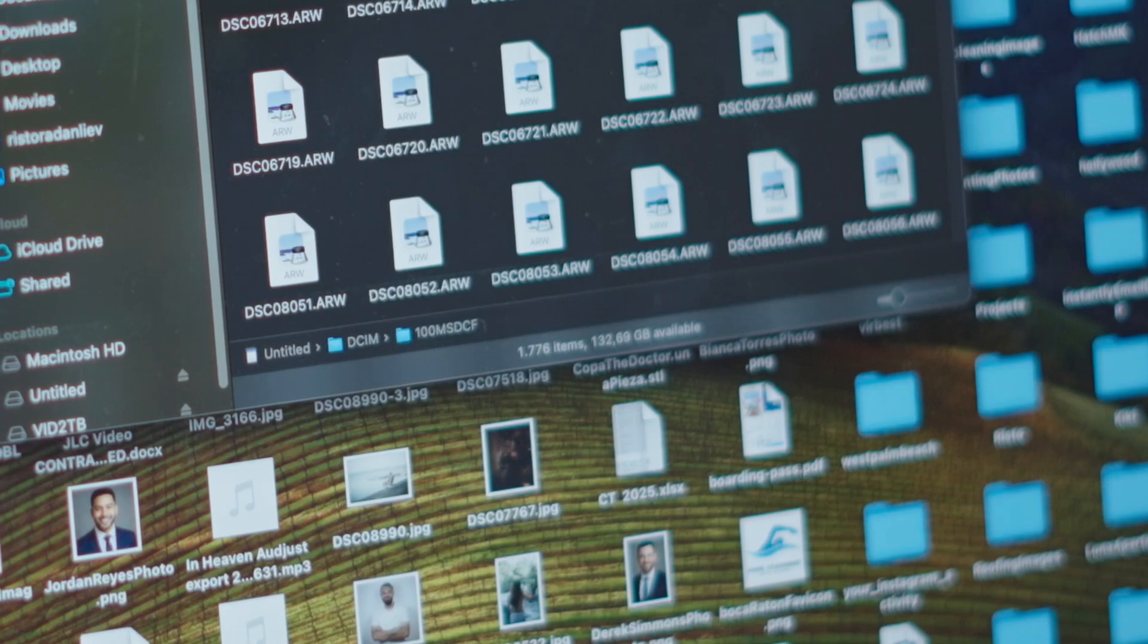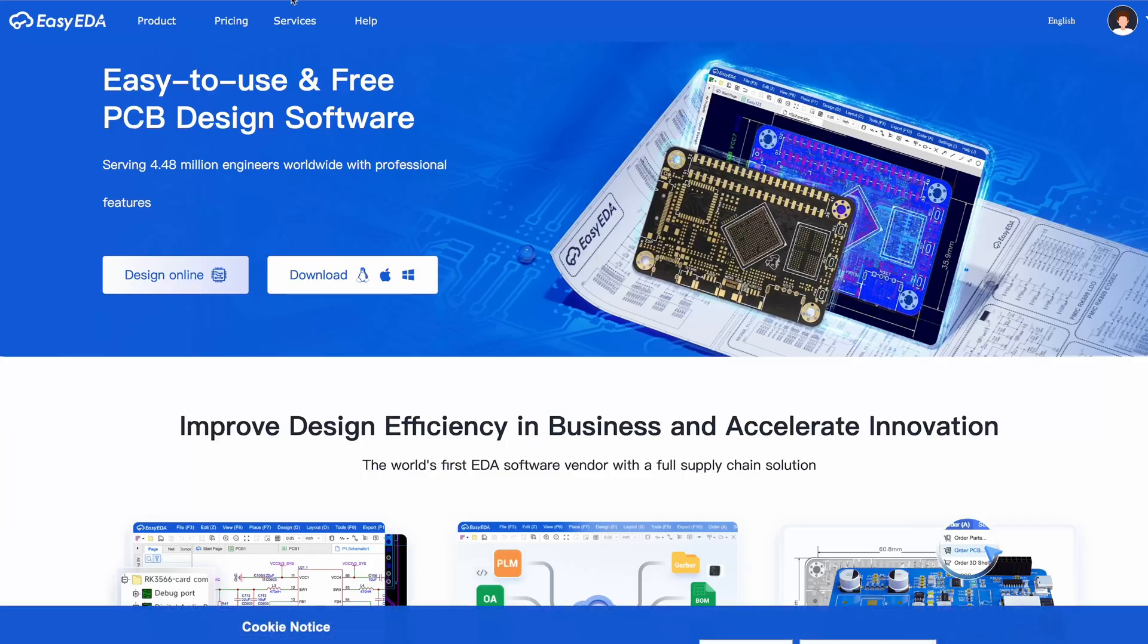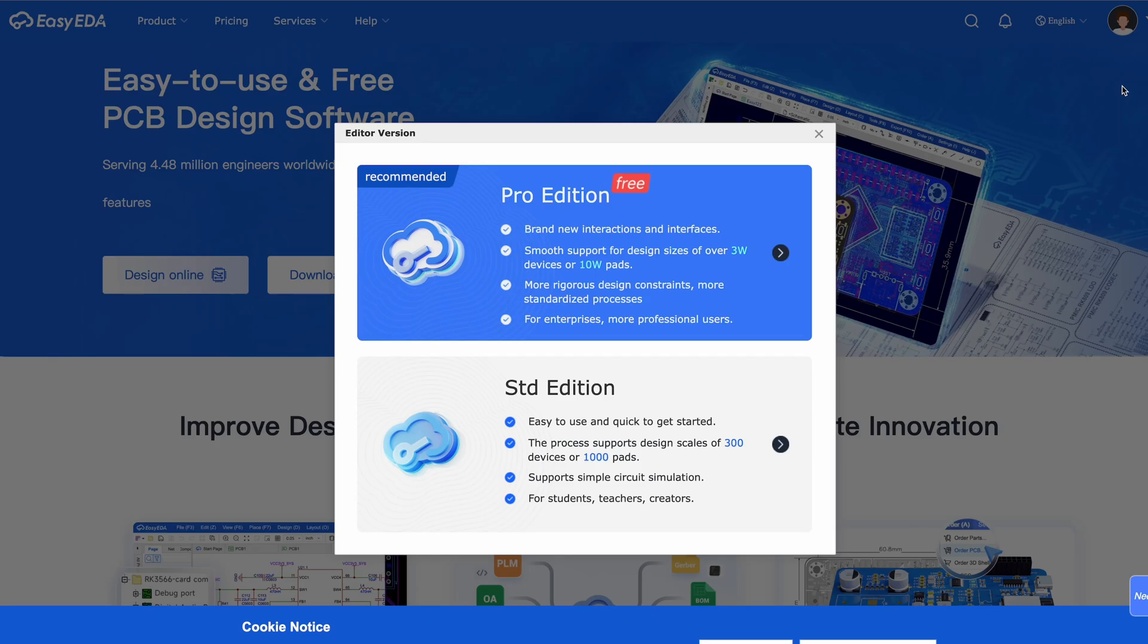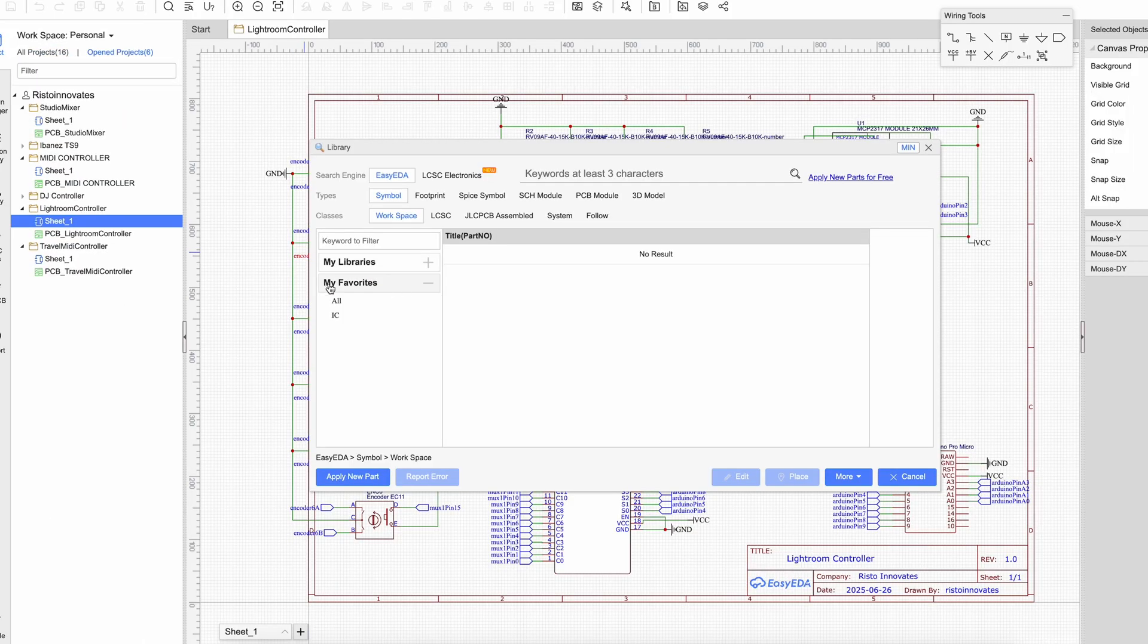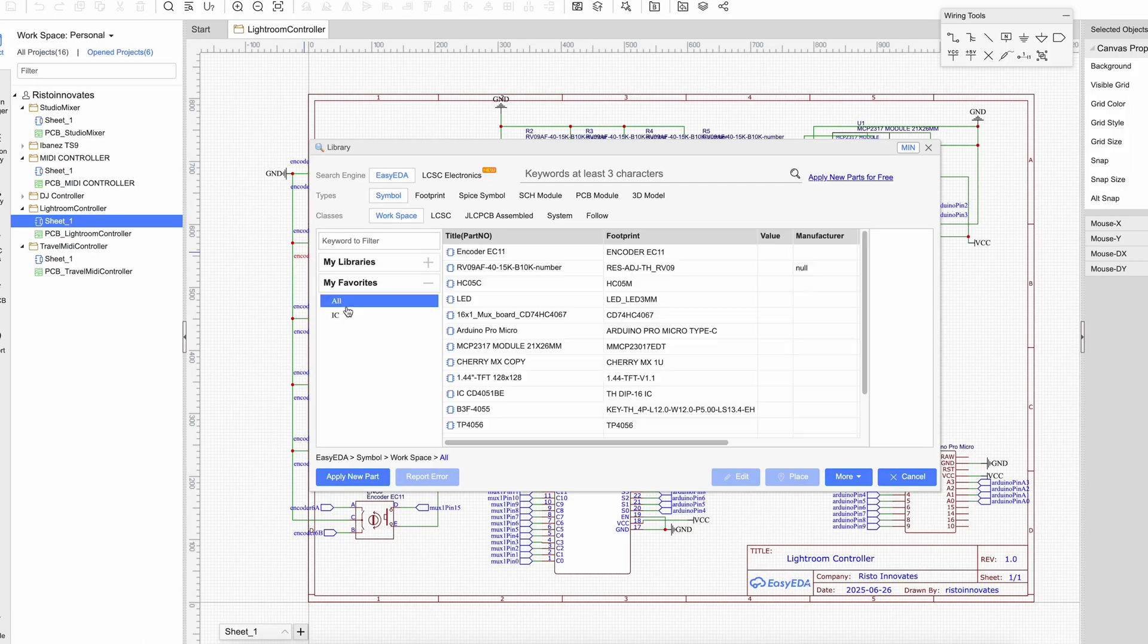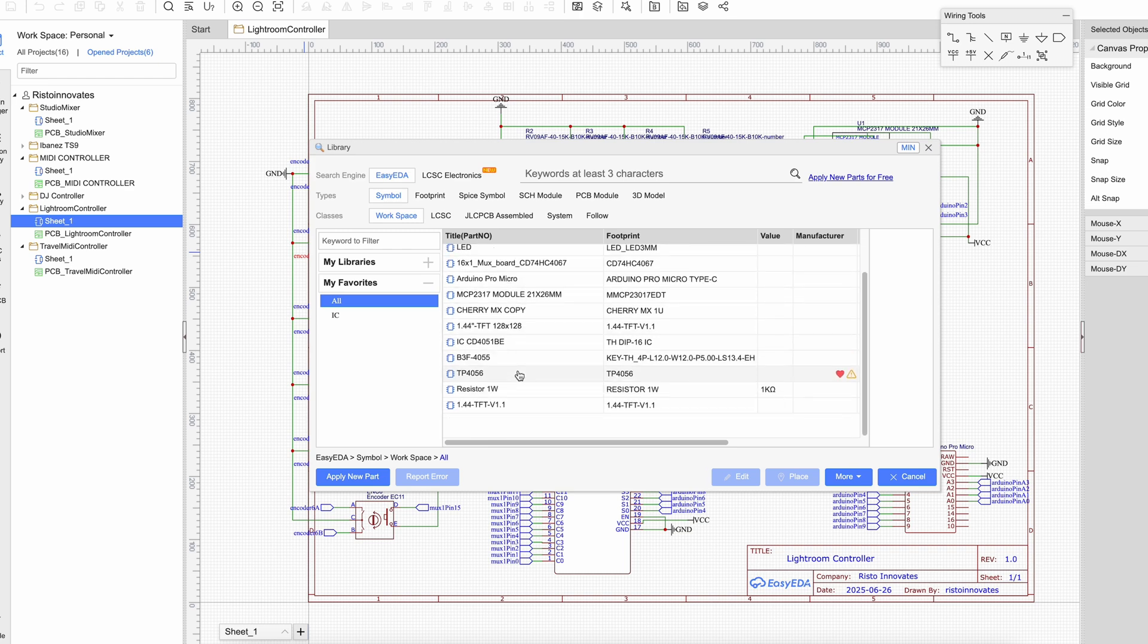For all of my projects, I start by designing a schematic. I use EasyEDA since I have all of my most frequently used parts saved so I can reuse them, which really speeds up my workflow.